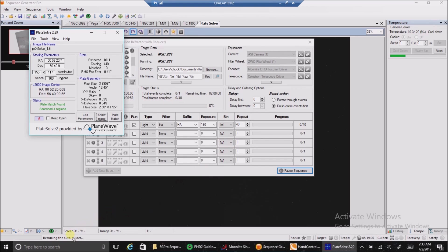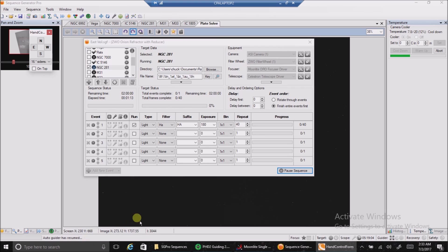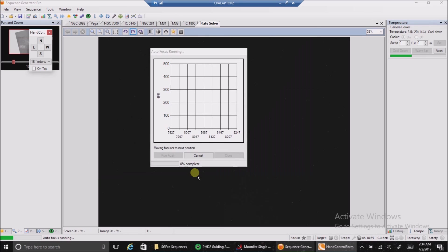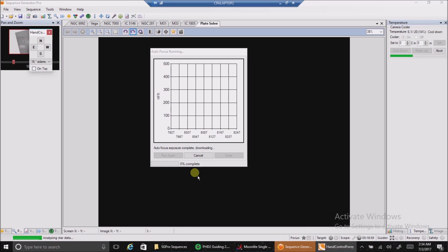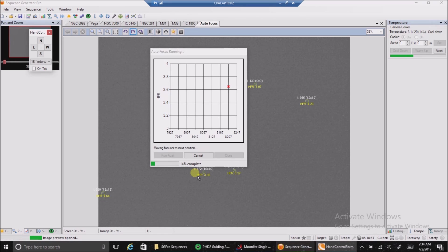Running the auto guider. Okay, so far so good. Now hopefully the auto focuser routine kicks in. Resuming auto guider, setting filter H-alpha. Okay, there it goes, auto focusing.